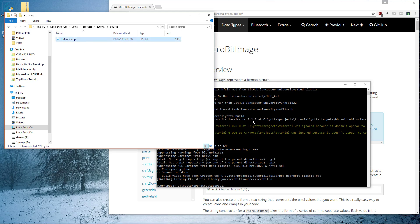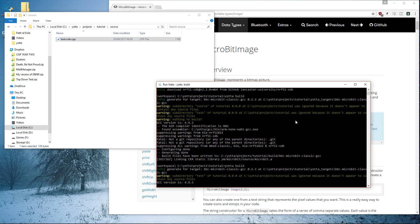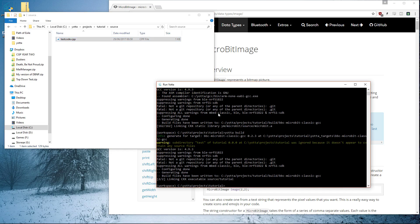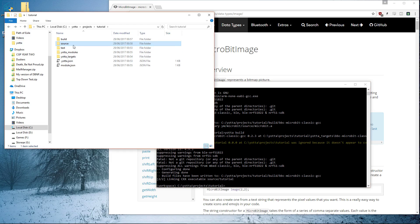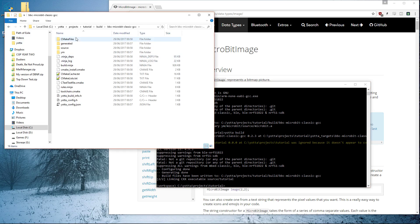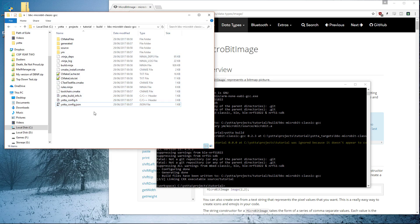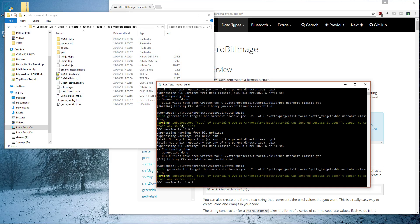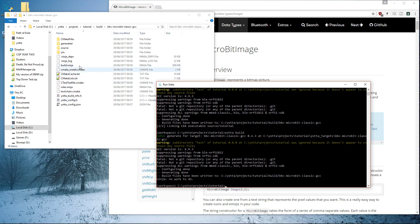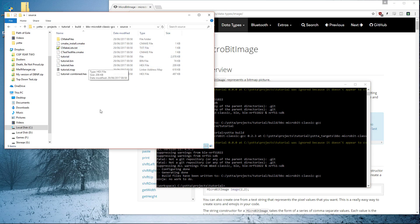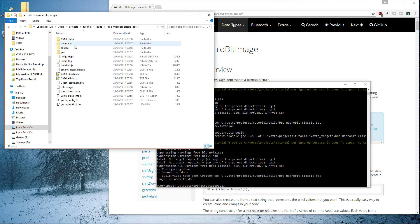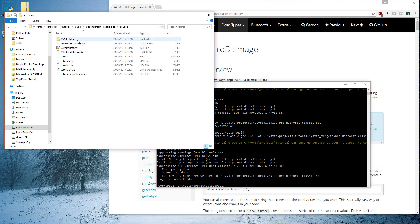Then type yotta build again. It's always quicker the next time because it's built all the prerequisite stuff first. Then you go back over to the directory. You can see that build has appeared. So you click on that, and then it's in source. You go one folder deeper, so build\bbc-microbit-classic-gcc\source, and in source you get this tutorial-combined.hex.